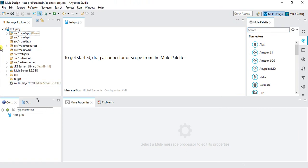This is the project explorer where we will find our project. Here we have a canvas where we basically drag and drop the stuff and do our programming. And this is the palette from where we have all the connectors.